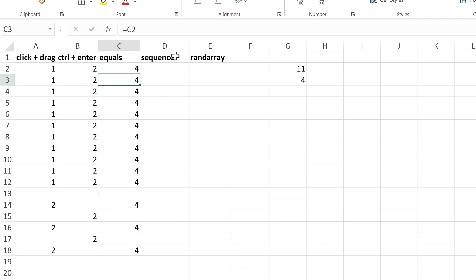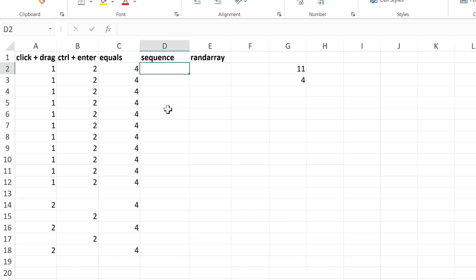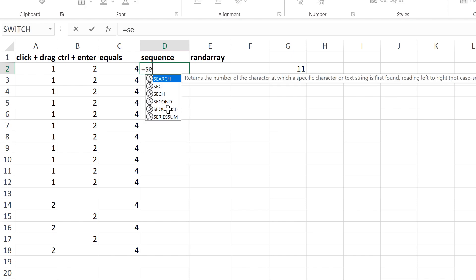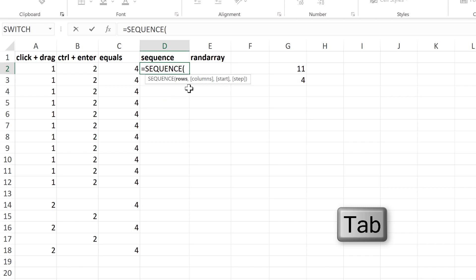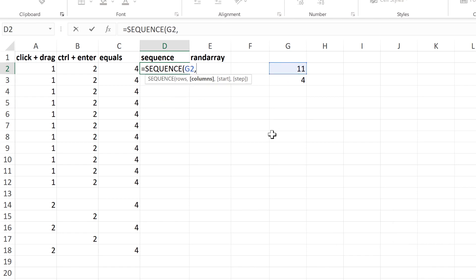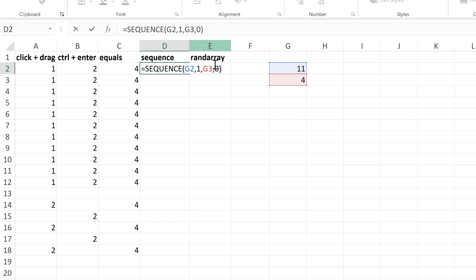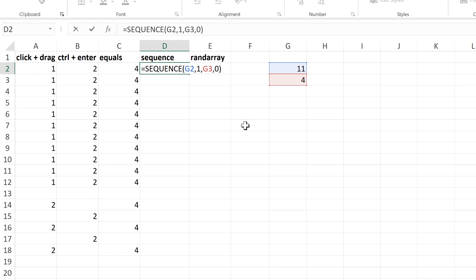The next two methods involve using the sequence and RAND array formulas, which are only available in the newest version of Microsoft Excel. So I'm going to type equals sequence, and then the number of rows is 11, and the number of columns is 1, and the start is 4, and then the step is 0. Usually the step is the number that you want to increase by each time, but if I put this as 0, then the number increases by 0 each time. So you just end up with multiple copies of the same number.